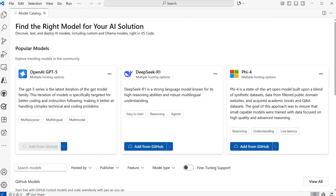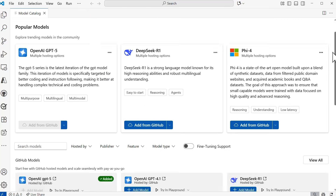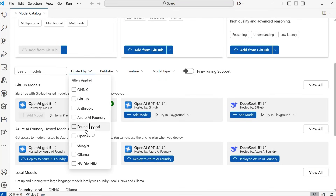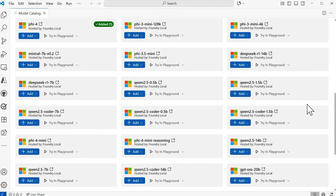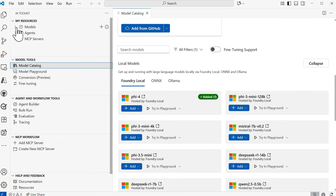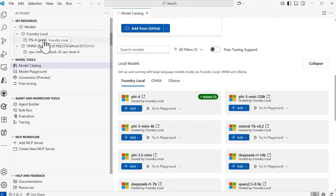To get started with local models, I'm back in the AI Toolkit extension within the model catalog. I'll scroll down and apply the filters to find the Foundry local models — select that and it'll filter to show only the available Foundry local models. I already have Phi-3.5 mini added, meaning this local model has already been downloaded to my computer and is ready for use with GitHub Copilot. If you haven't downloaded it yet, selecting Add will automatically start the download. The speed of the download will depend on your hardware, and it may take some time — but once complete, you'll be able to view the model within My Resources, Models, under the Foundry Local section.